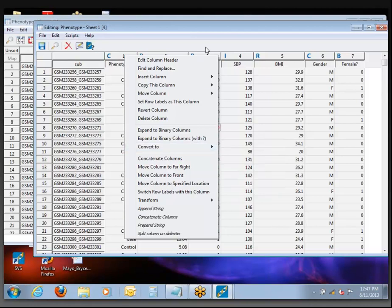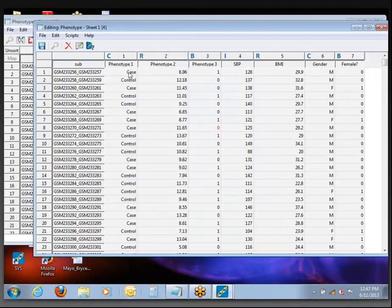If you ever need to convert between different data types — and just to back up a little bit — you see this blue letter C? That indicates that the software recognizes it as a categorical variable. R means it recognizes it as a real number or floating point value. The letter B indicates binary, I means integer, and there's also G, which is genotypic — that's the last column type.